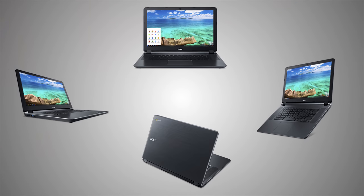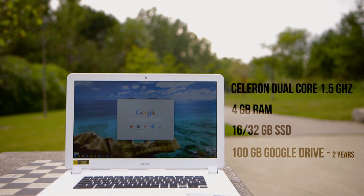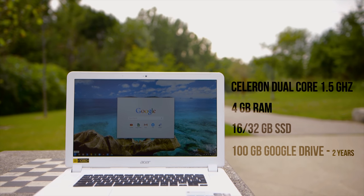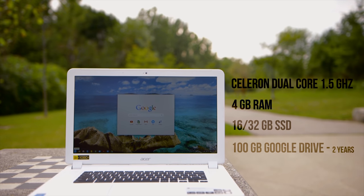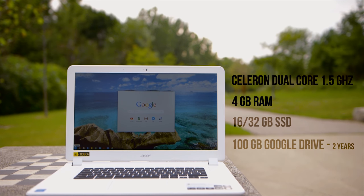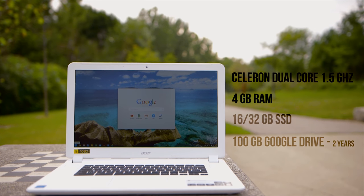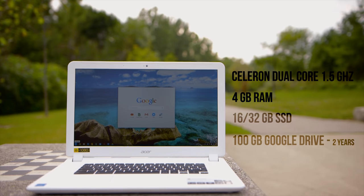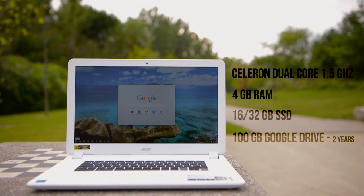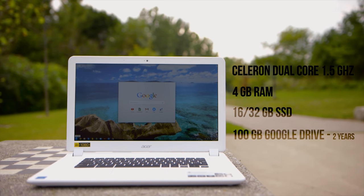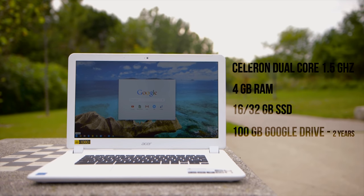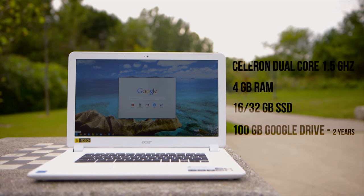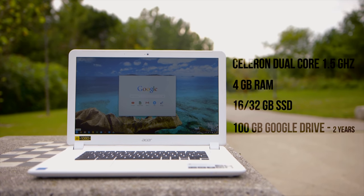Also, do note that the Chromebook 15 comes in a black variant. The white sample we had did show signs of stain after some use. Our model here comes with a 5th-gen dual-core Celeron CPU, clocked at 1.5GHz, 4GB of RAM and a 16GB SSD. A 32GB model is available and while it is still limited, Acer includes free access to 100GB of Google Drive for 2 years to compensate.